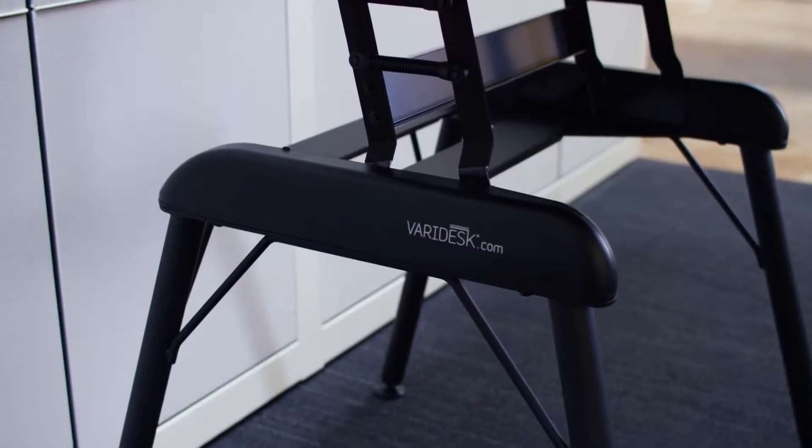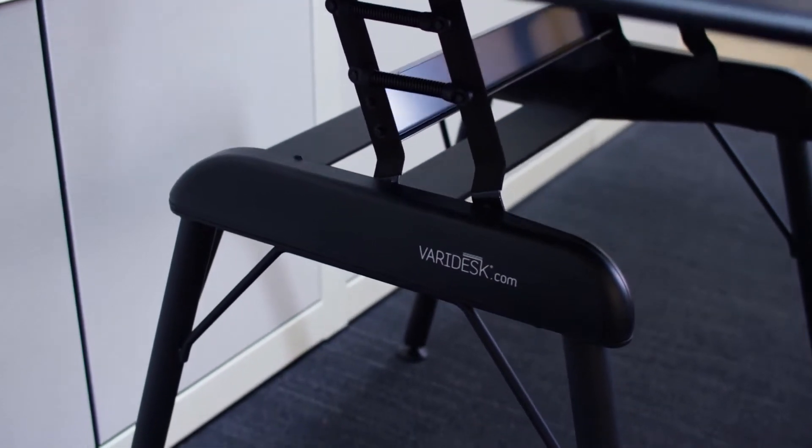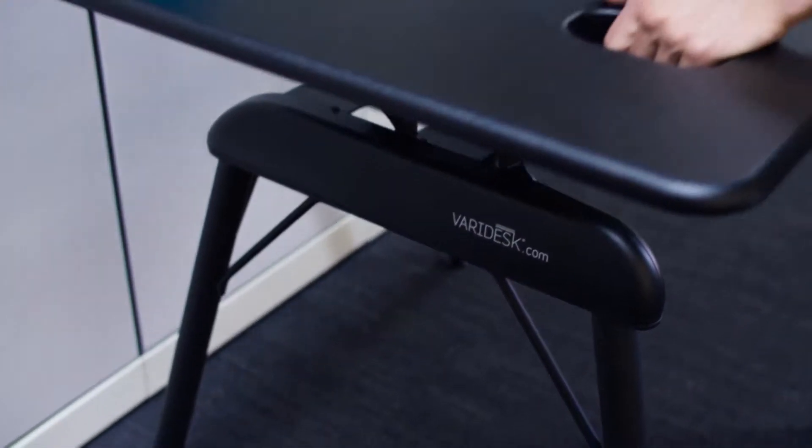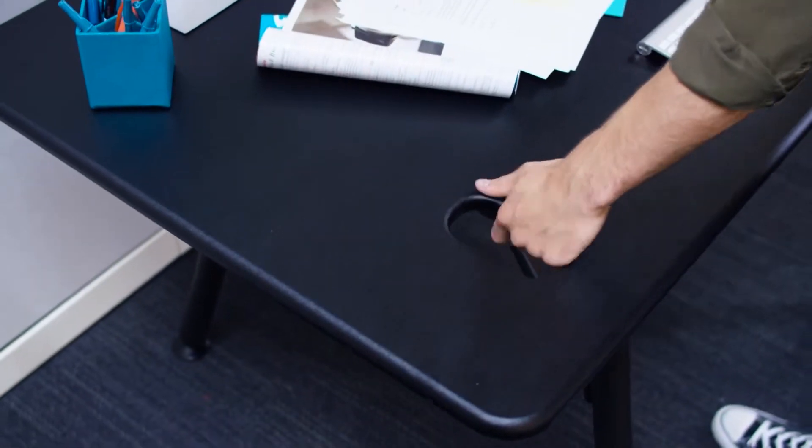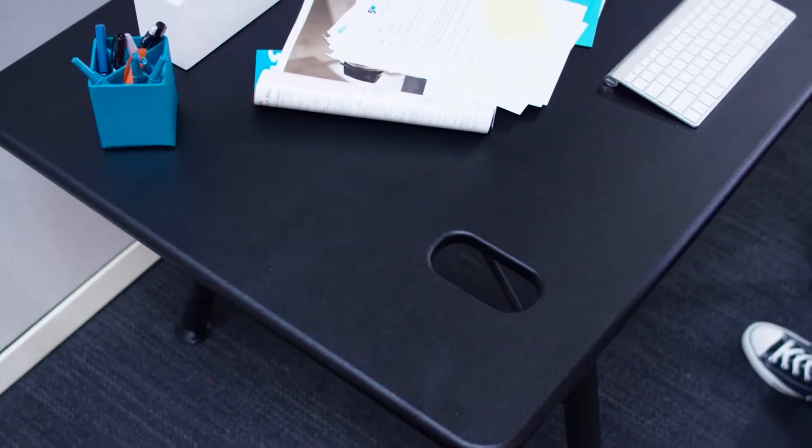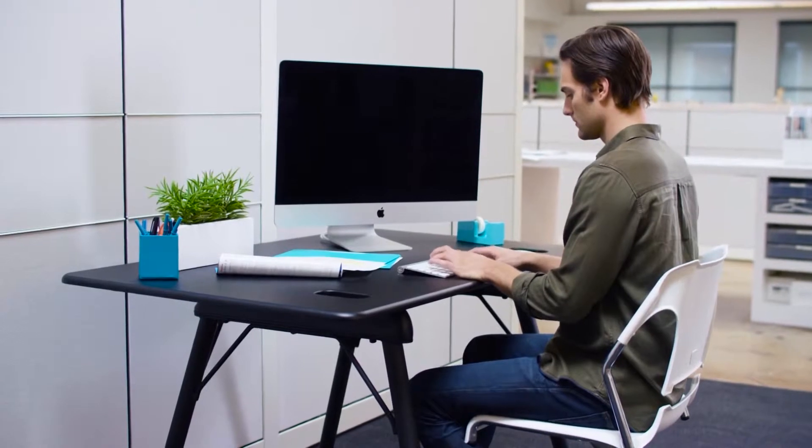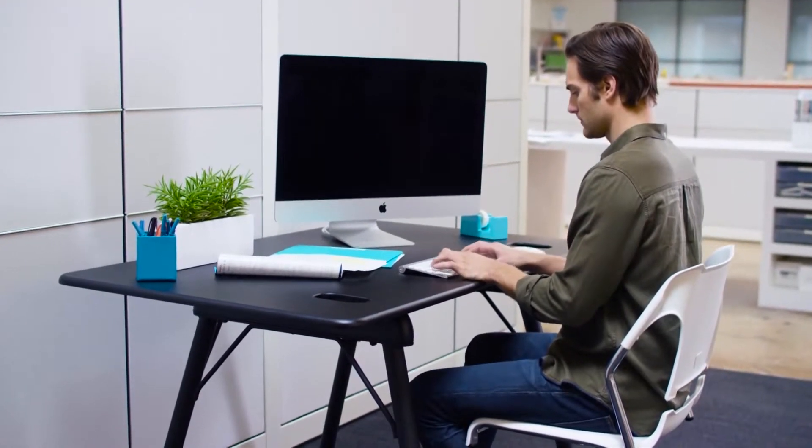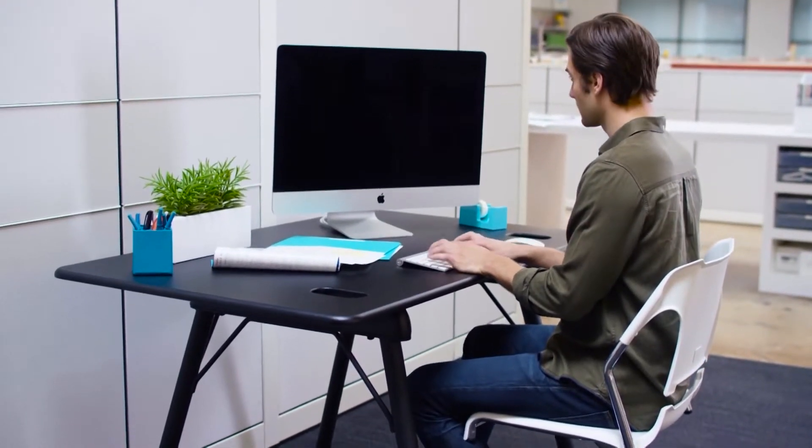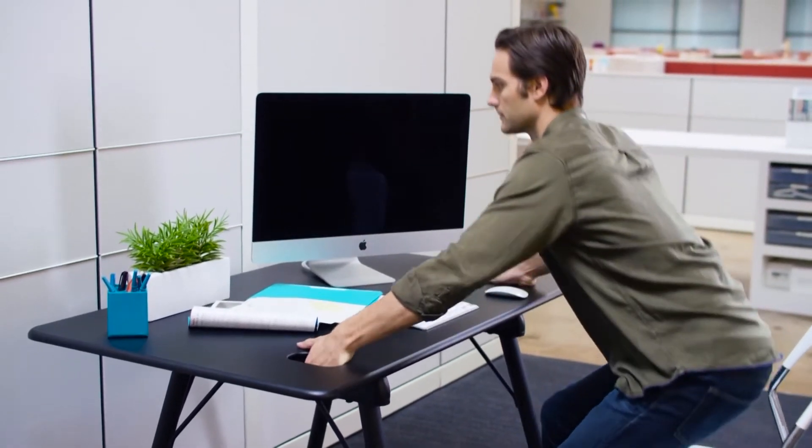The ProDesk 54 features 11 different height adjustments, a dual-handle design, and a spring-loaded boost mechanism that lets you raise and lower your Veridesk with no sweat. It moves up or down in just three seconds and stays sturdy and stable at any height.